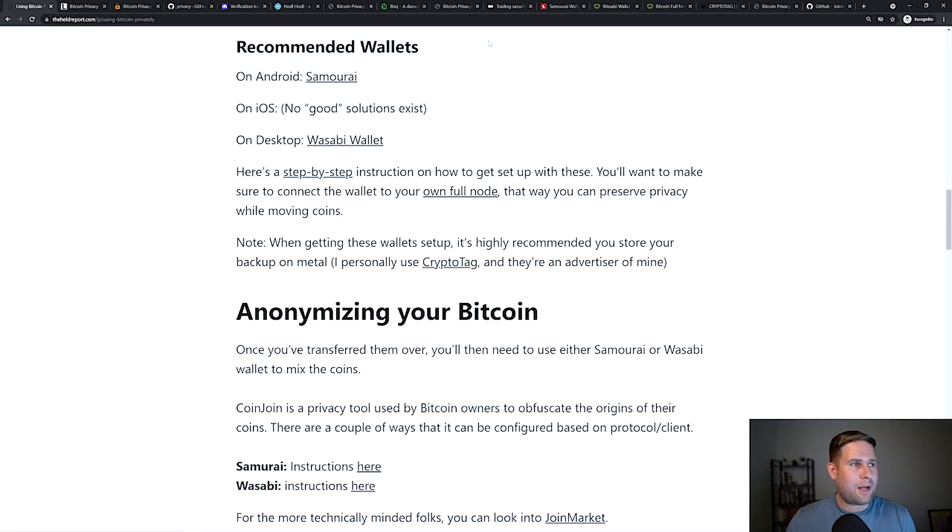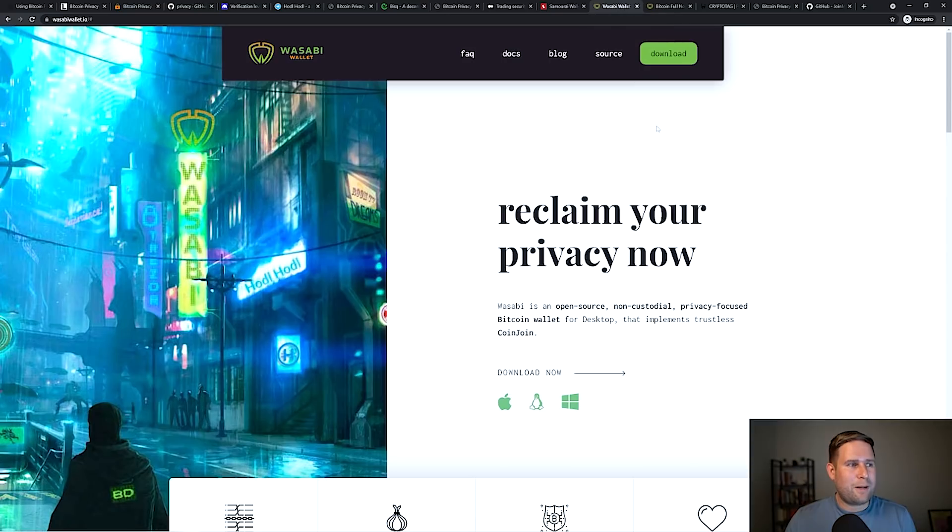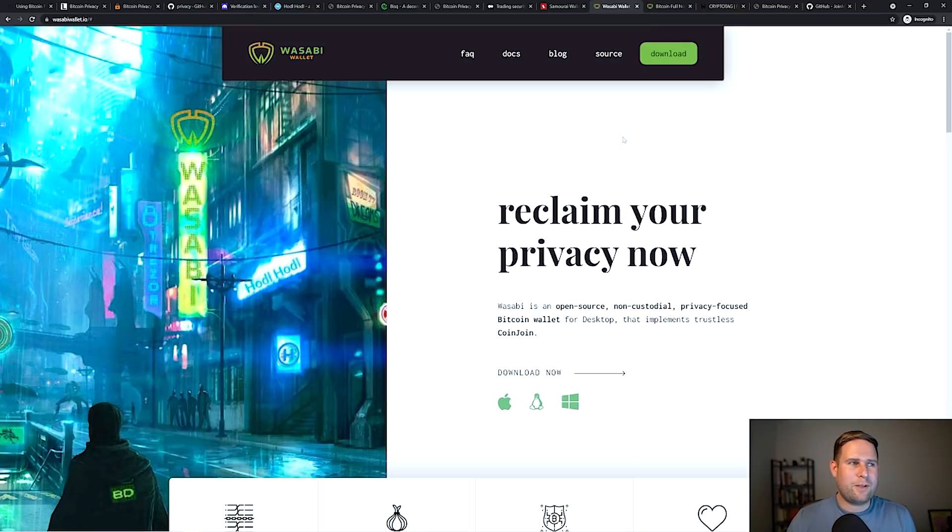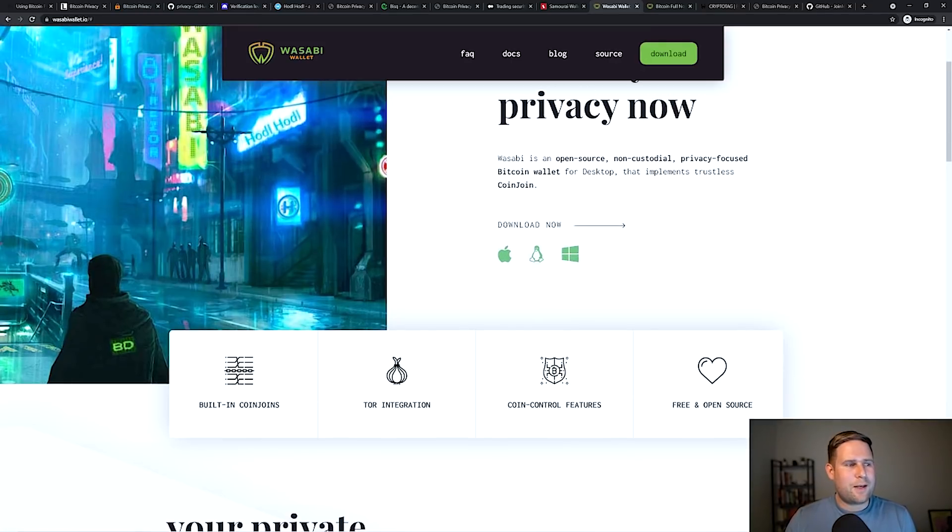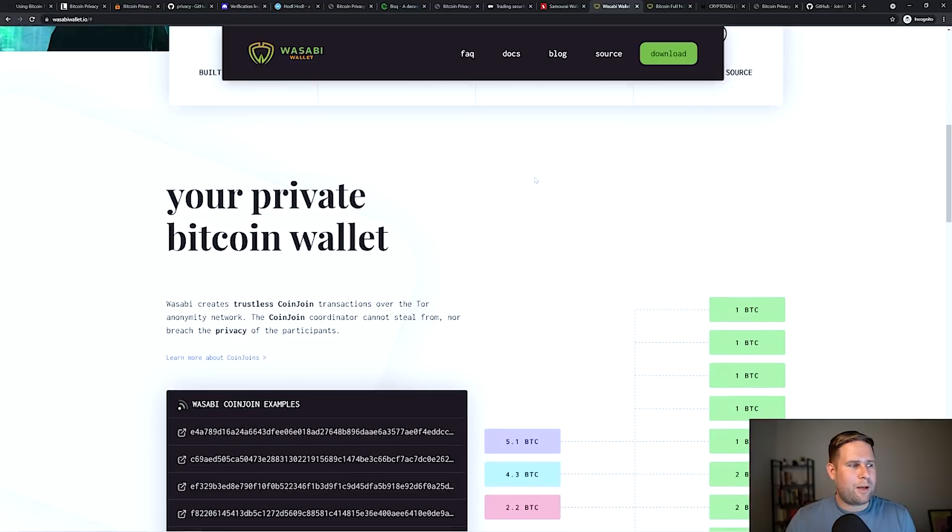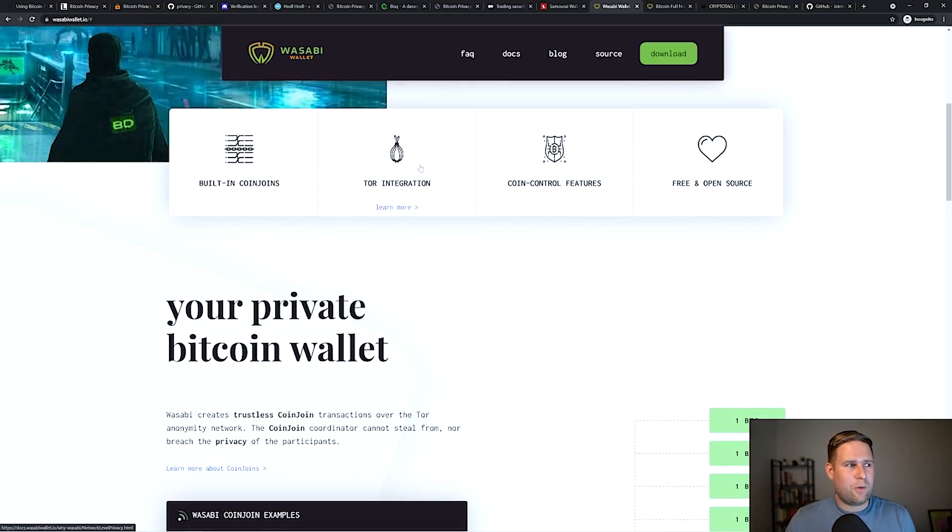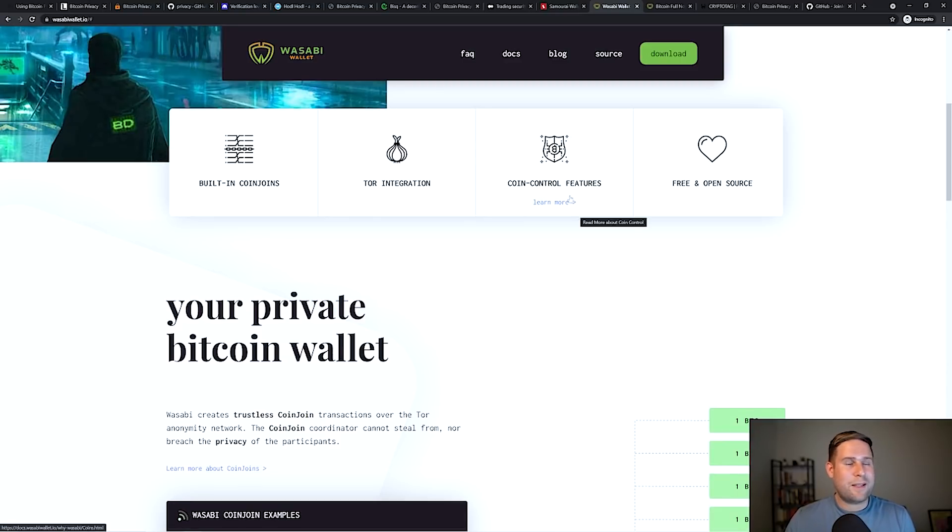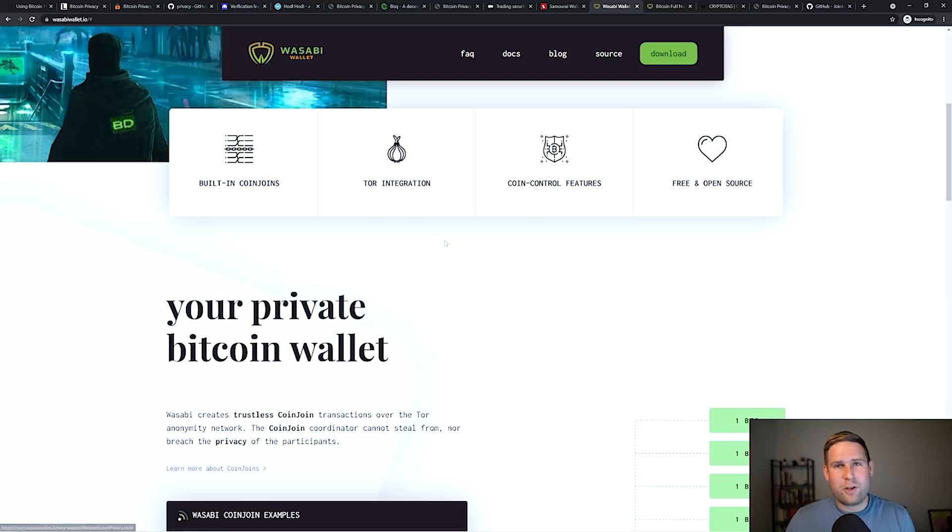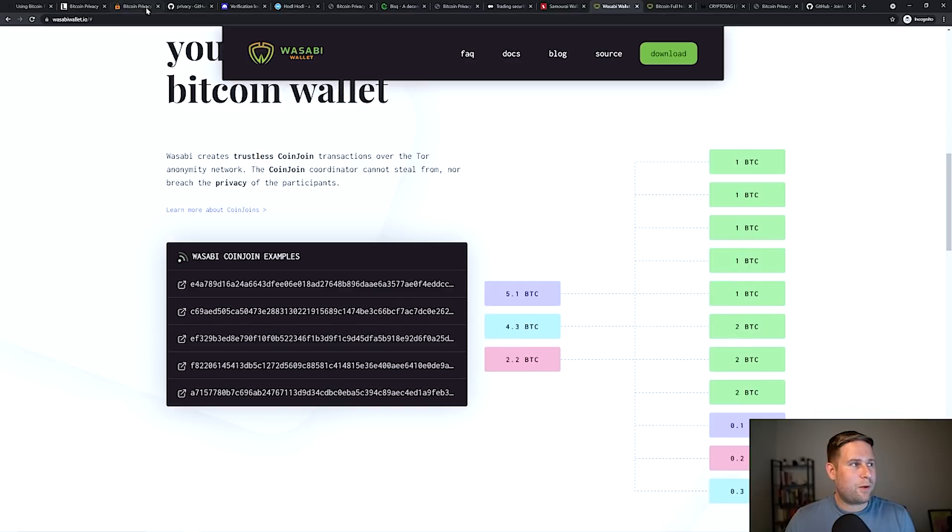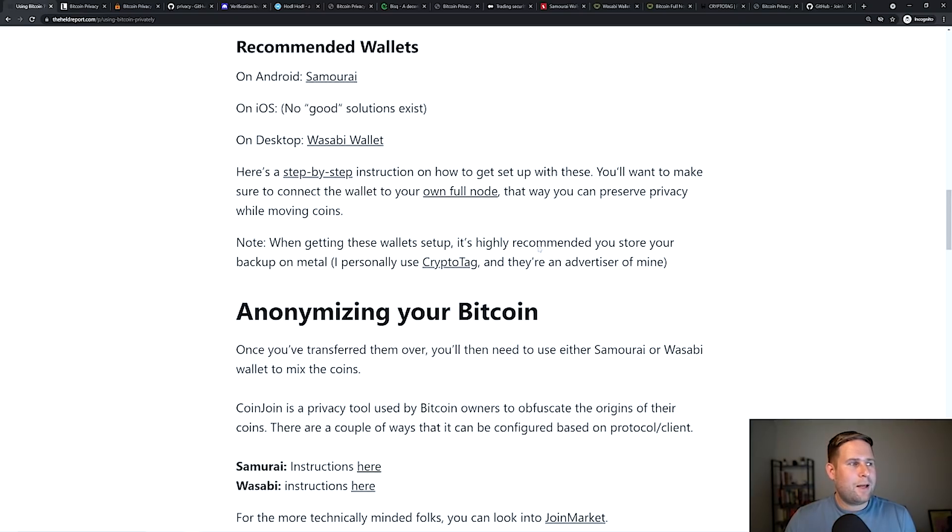You've also got Wasabi wallet and Wasabi is on desktop. Wasabi is great. Another fantastic wallet. So Samurai was on Android, Wasabi is on desktop. Same sort of thing. They've got coin joins, which we'll get to in a second, so mixing your coins, being able to control individually which coins you move. That's a feature both of Samurai and Wasabi. And then Tor integration, they both have that as well, which we'll get into in a second. Same sort of idea, but on desktop.